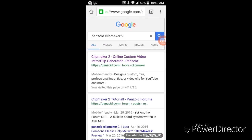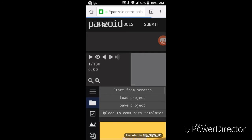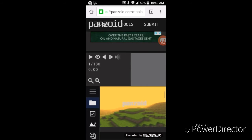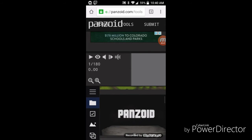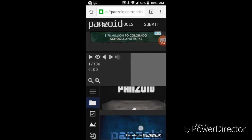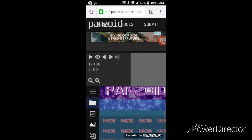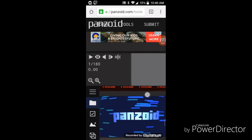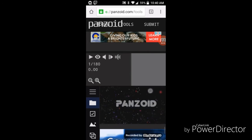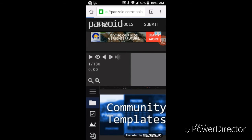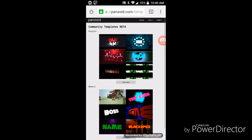Then click on the first link, and then here are a bunch of templates you can actually choose from: Minecraft, gaming, whatever. You can choose from these ones, or at the very bottom, go to community templates.